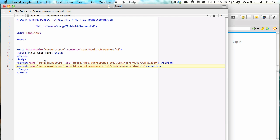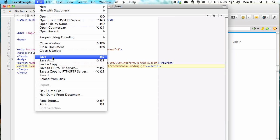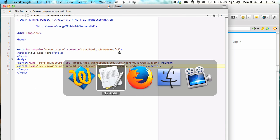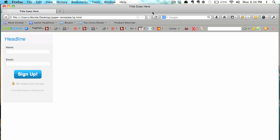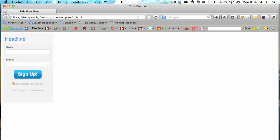So this line is our web form and this line is the retargeting pixel and it's not going to change the look of the page at all. Let me just show you. I'm going to save it, refresh this.